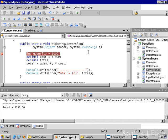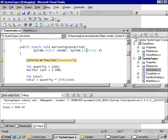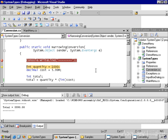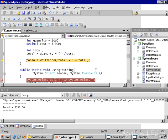Continuing on to narrowing conversion, we assign a thousand to quantity, 5.99 to cost. We multiply that and store that into an integer, again casting the cost as an integer.